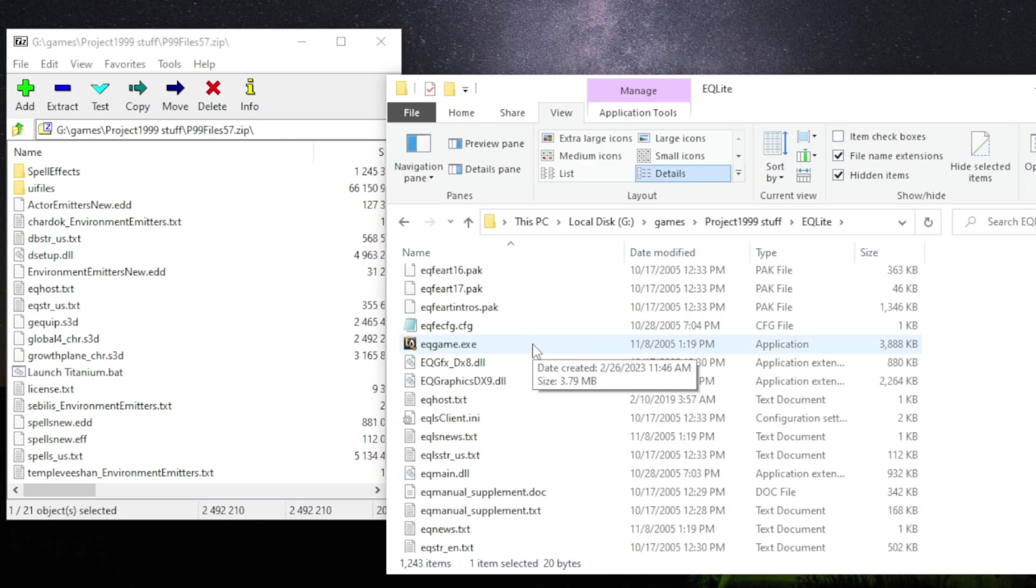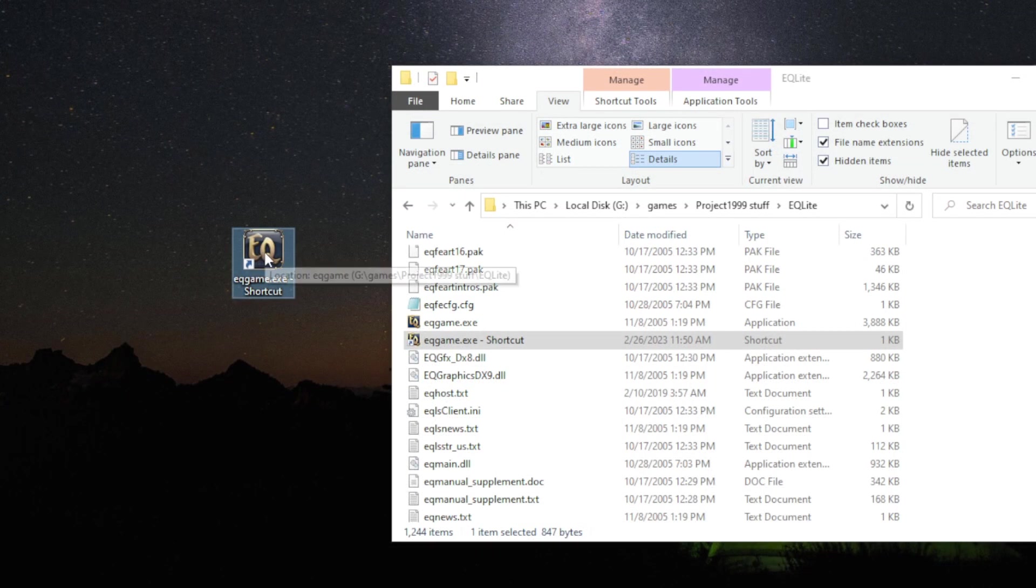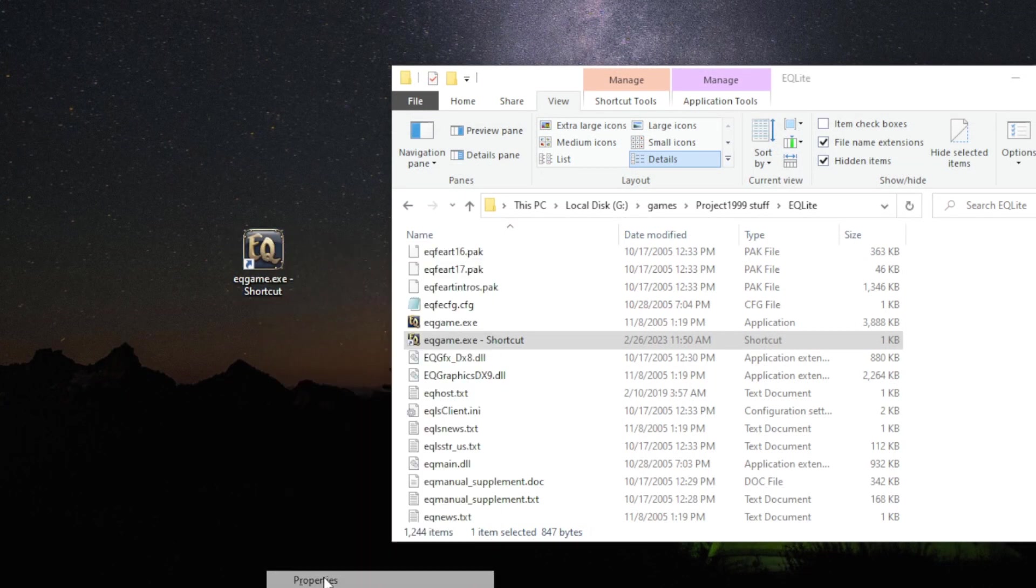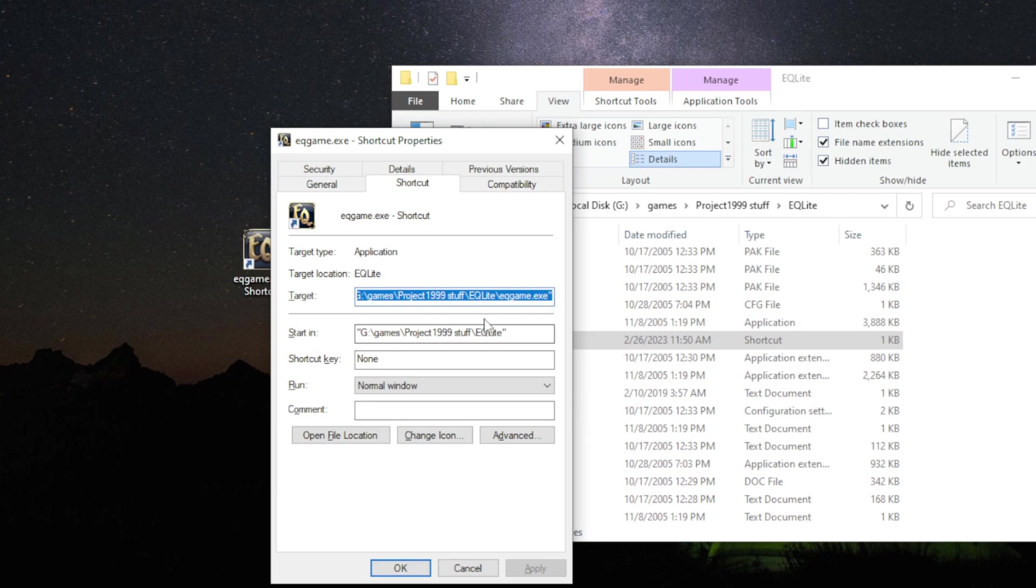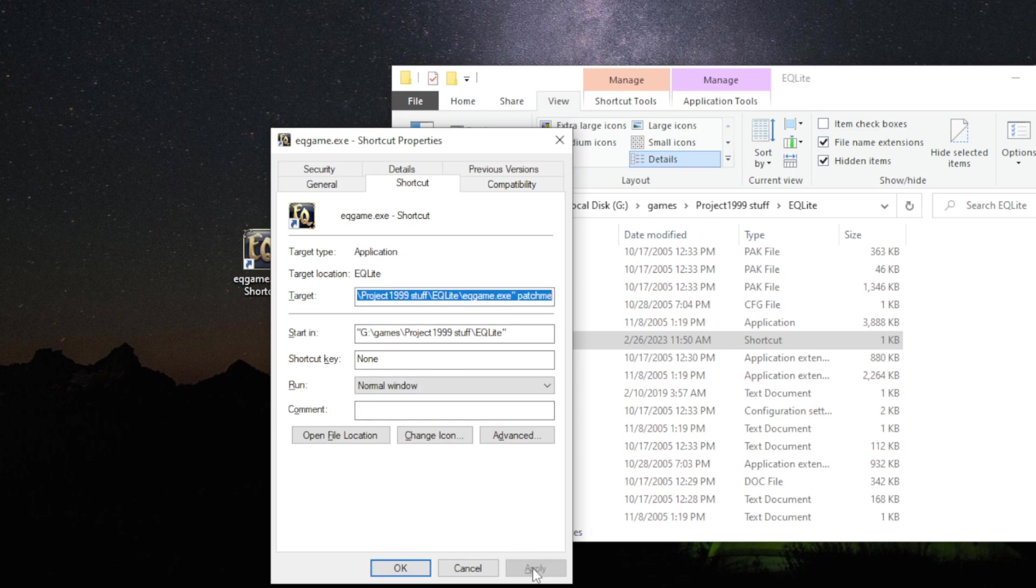Instead, right click it and create a shortcut for it. And then right click it, go to properties. And under target, at the very end, put a space and then type patch me. Patch me, just like that. And okay. Click apply.